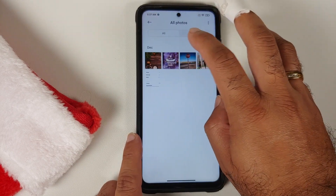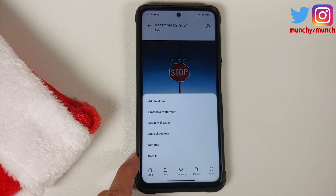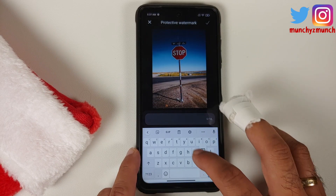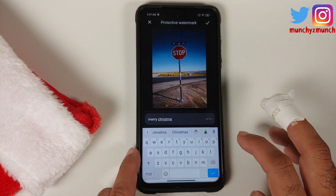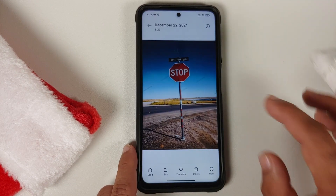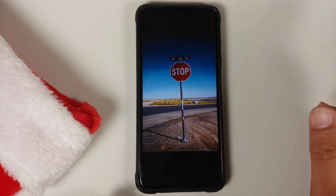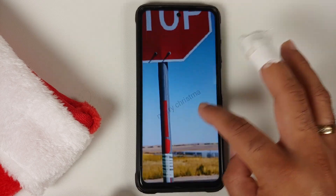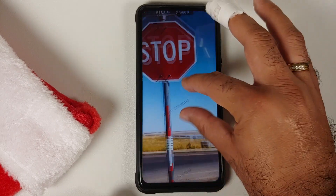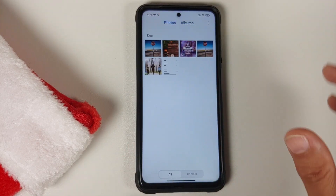Go into All Photos and open any picture — let's go into the picture of the stop sign. Tap on the three-dot menu on the bottom right which says More, and you have something called Protective Watermark. You can edit this text to something appropriate, tap the checkmark on the top right, and the picture is saved with your watermark. Note there is a maximum limit of 14 characters, which is why the 'S' in 'Christmas' is missing — this is useful if you want to protect your documents from being copied.